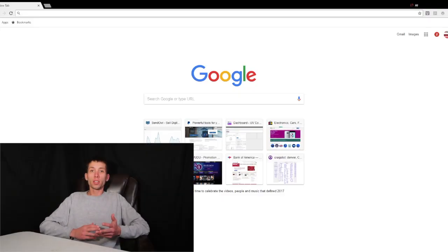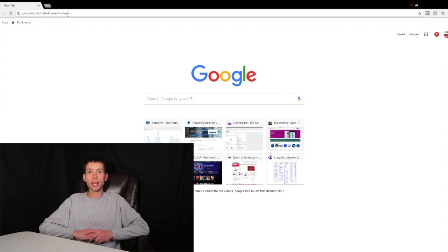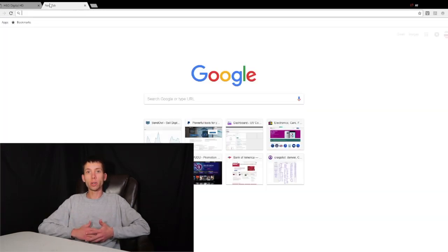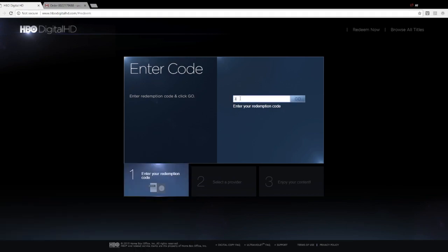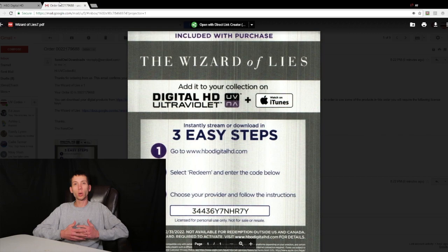So let's get into that. First, you're going to have to go to hbodigital.com/redeem. You're going to want to go there first, and then once you're there you're going to take your code and input it into the box that they give you.